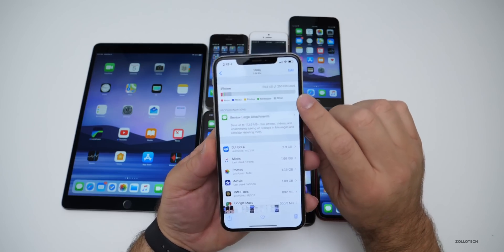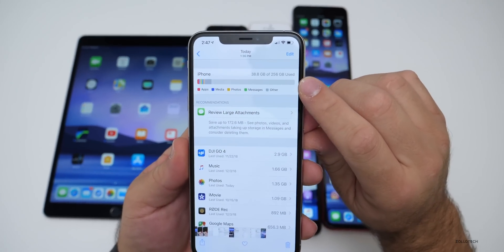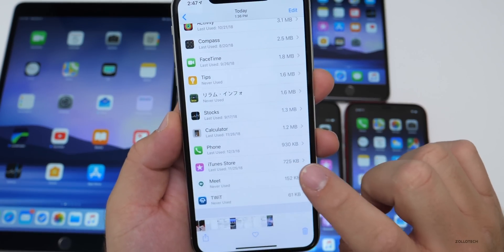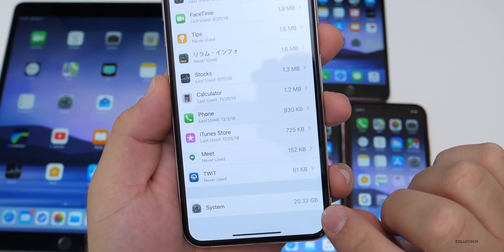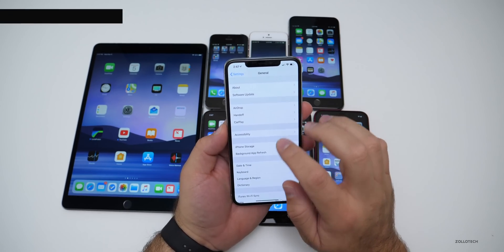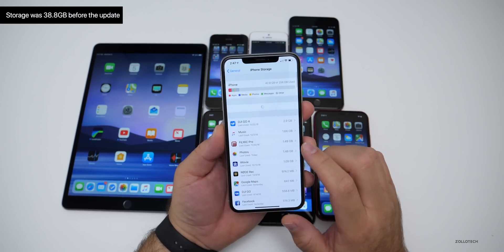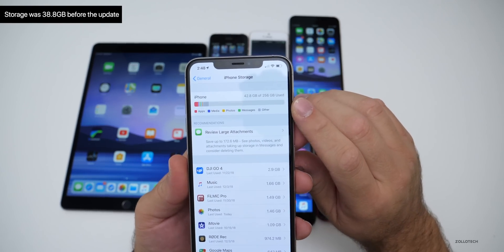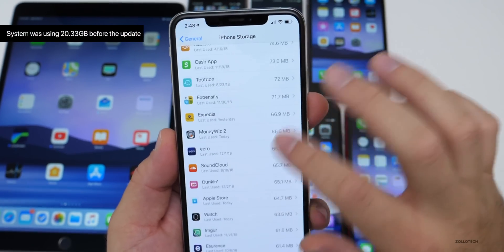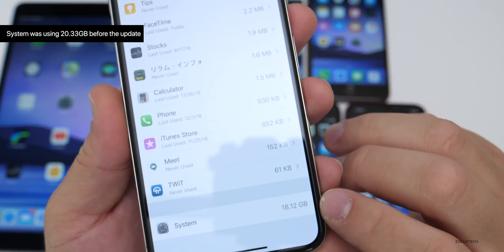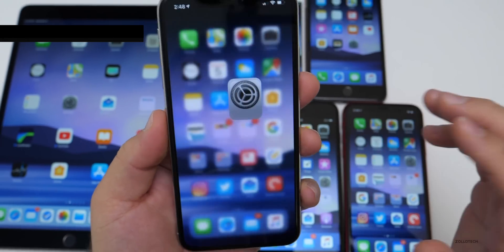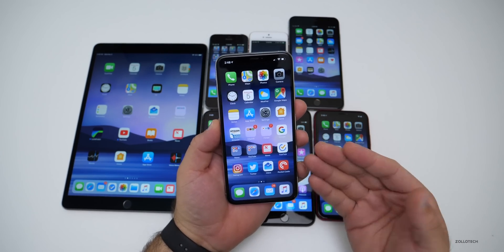I checked my storage before doing the update — I was using 38.8 gigabytes on my 10s Max, and system was taking up 20.33 gigabytes. After installing, going to iPhone Storage, it's using a little bit more at 42.8 gigabytes. System is now using less at 18.12 gigabytes, so you gain a little bit but lose a little bit elsewhere.